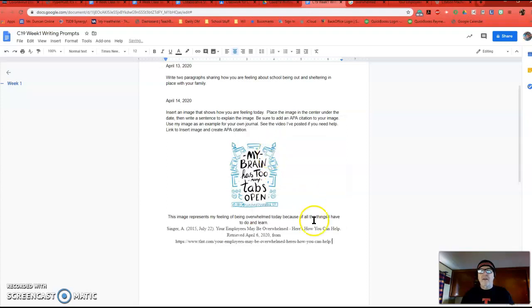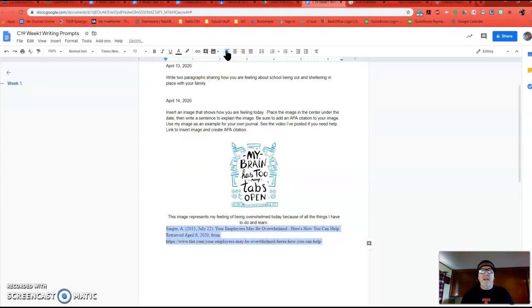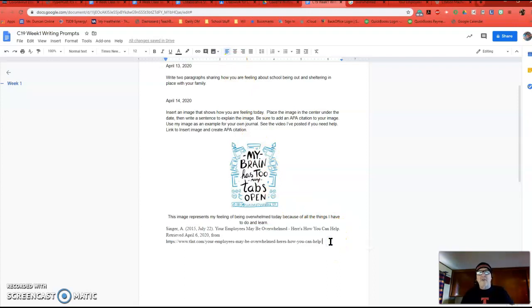Now, I want to tell you that your citations, you do not center those. So select your citation and go up here and left align it. Okay? And that's it. That's all you have to do.